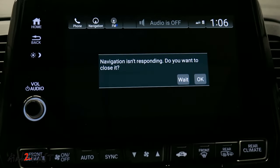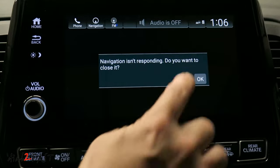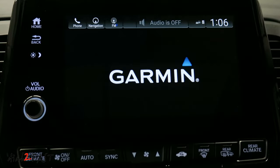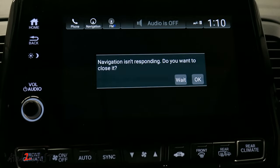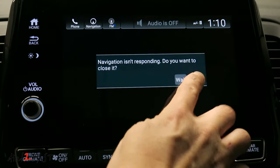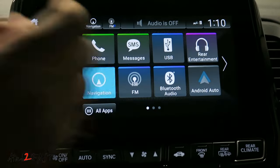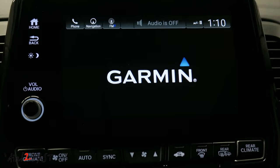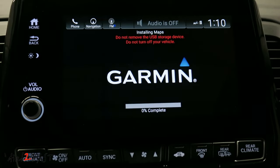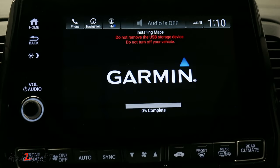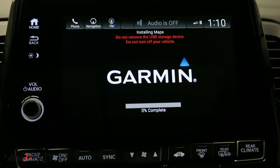This message just came up: navigation isn't responding, do you want to close it? I'm going to select wait. After a couple minutes, the same message came up. This time I'm going to press OK. Let's go back into navigation. OK, now it looks like it's doing the actual update. So if you run into this, you'll know to select OK in the previous window, and then the update will start.